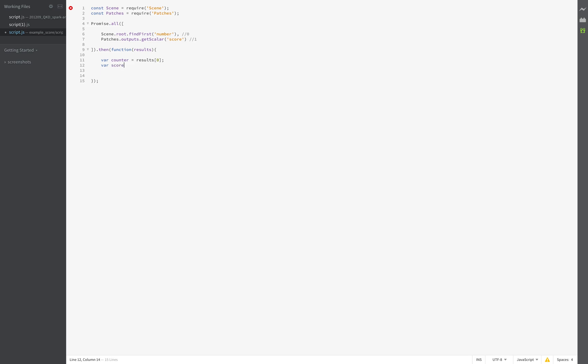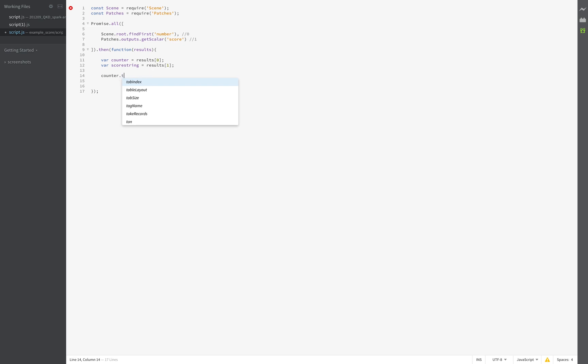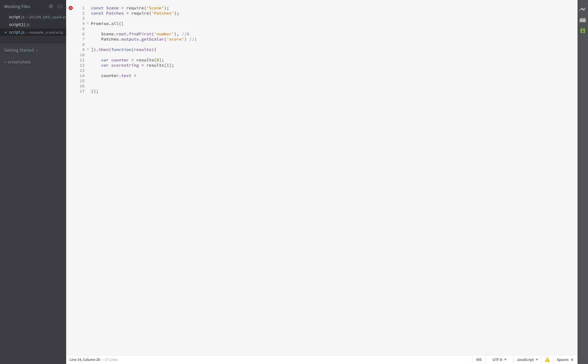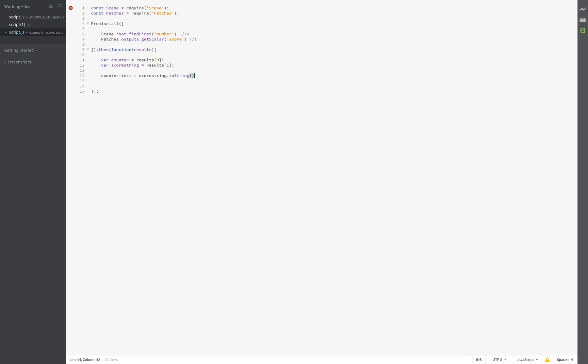And then we create a string, or no, scoreString, and ask for the results one. Close this. And now our counter dot text is equal to our scoreString, copy this one, dot two, string. So this, save this.